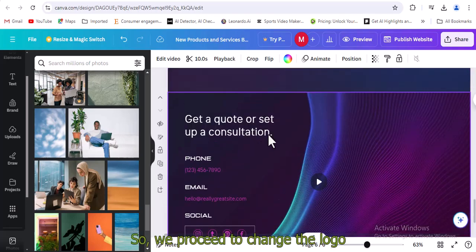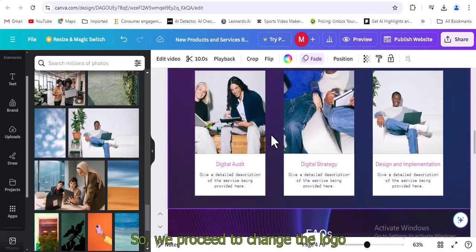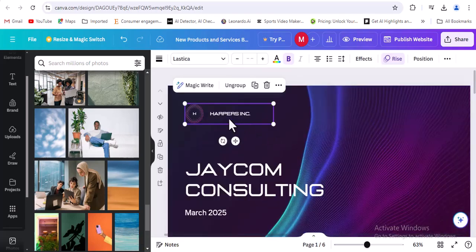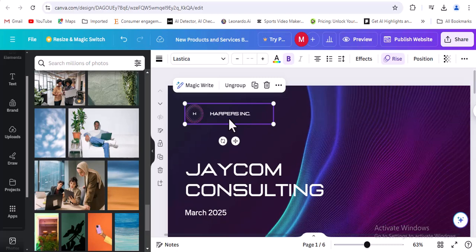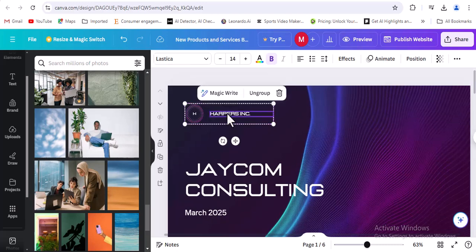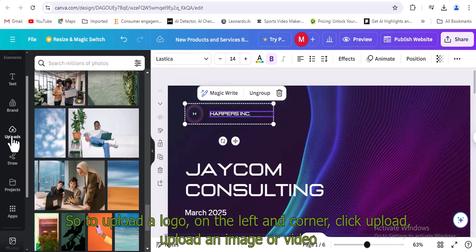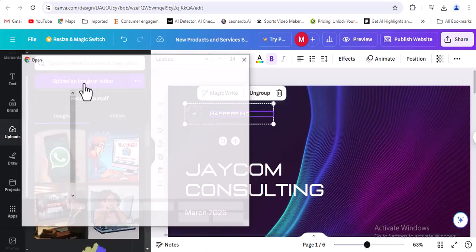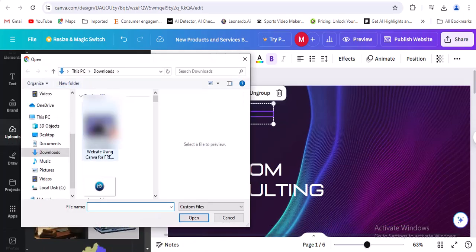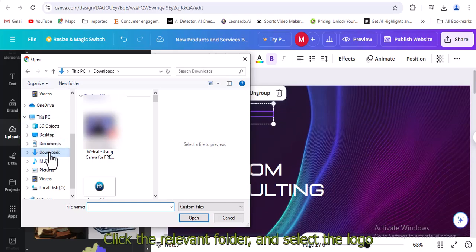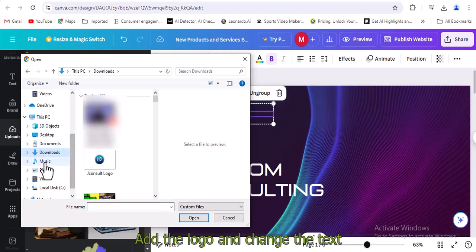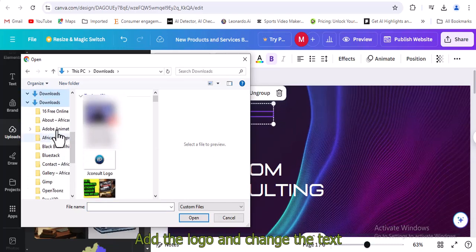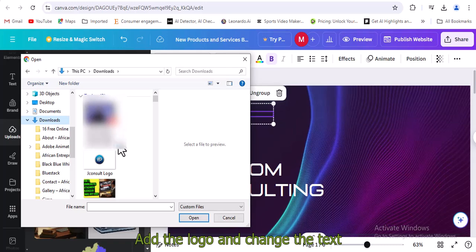So we proceed to change the logo. To upload a logo, on the left hand corner, click upload, upload an image or video. Click the relevant folder and select the logo. Add the logo and change the text.